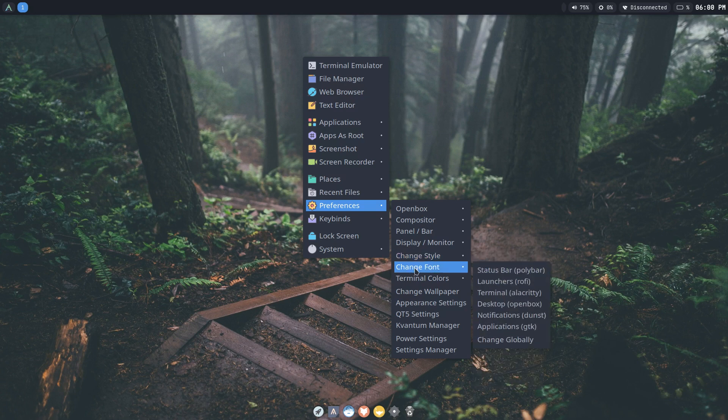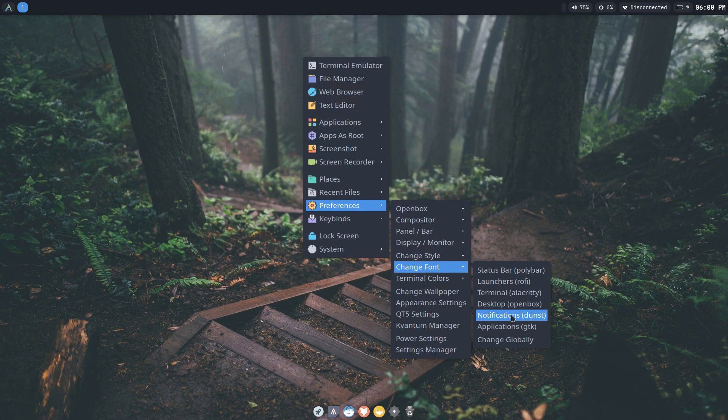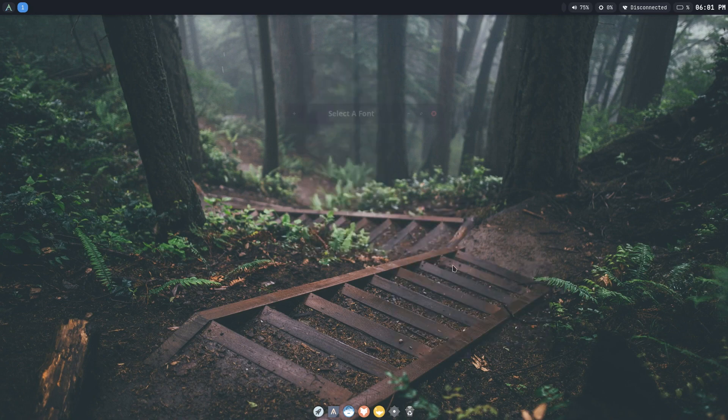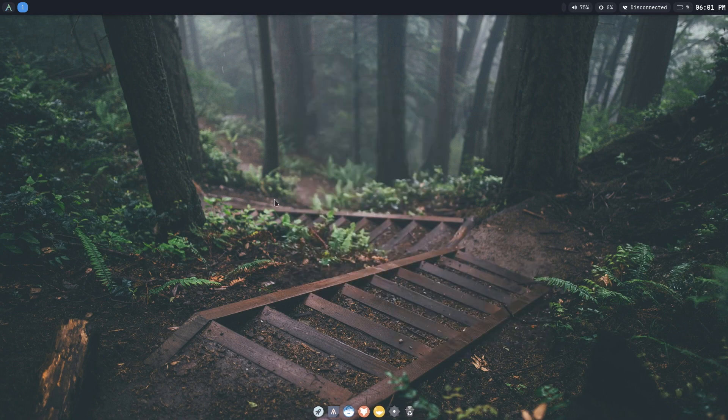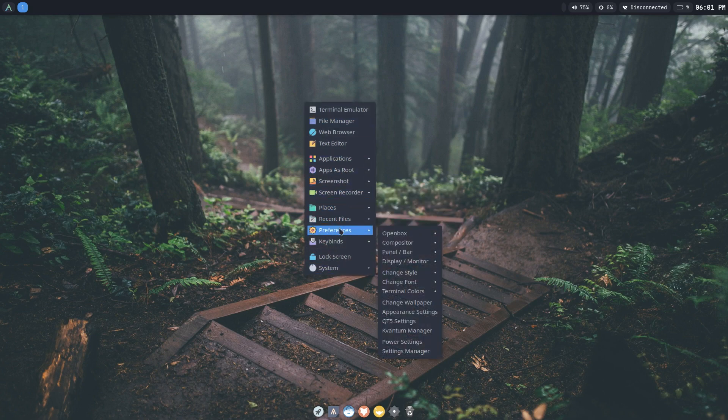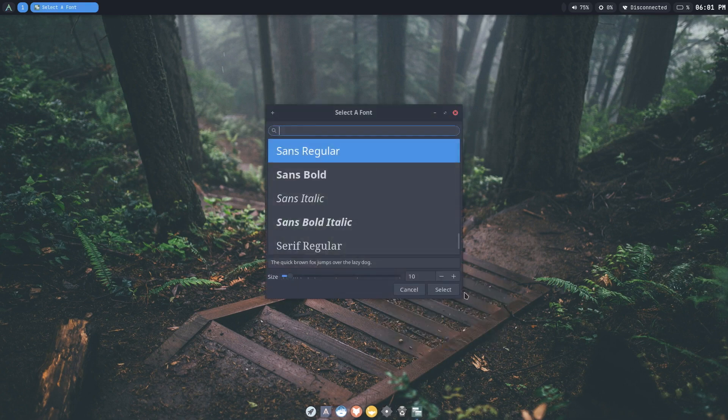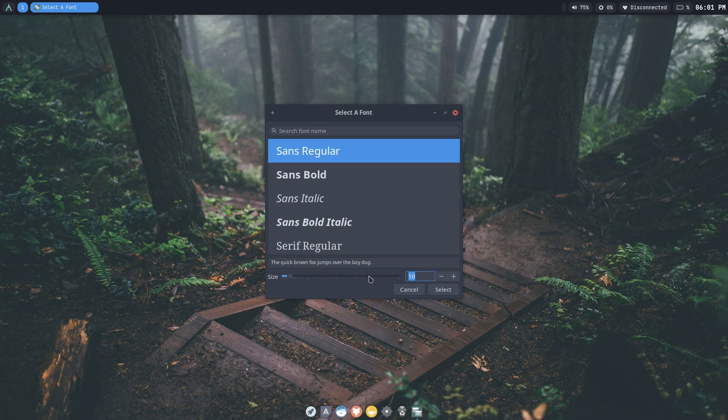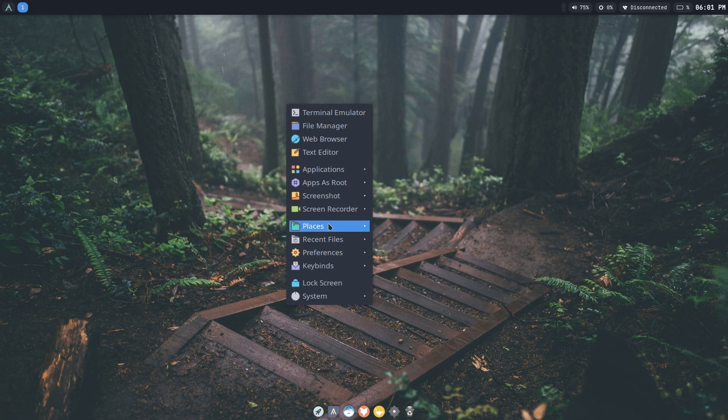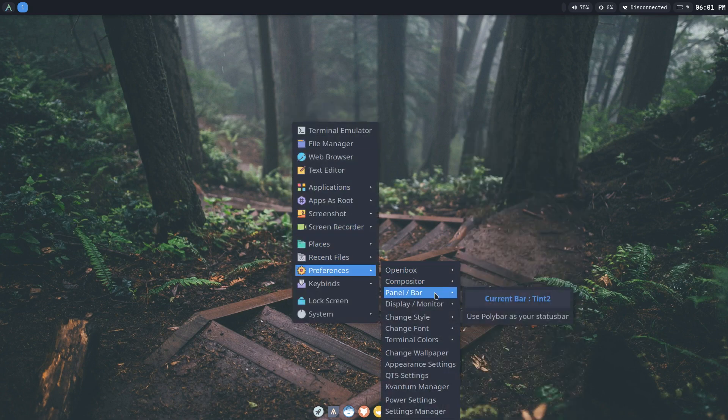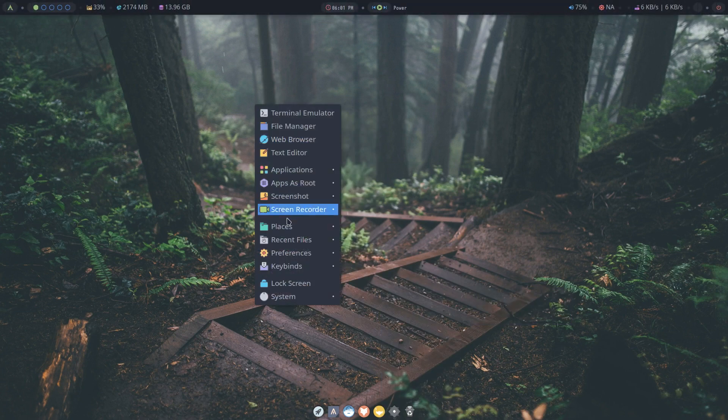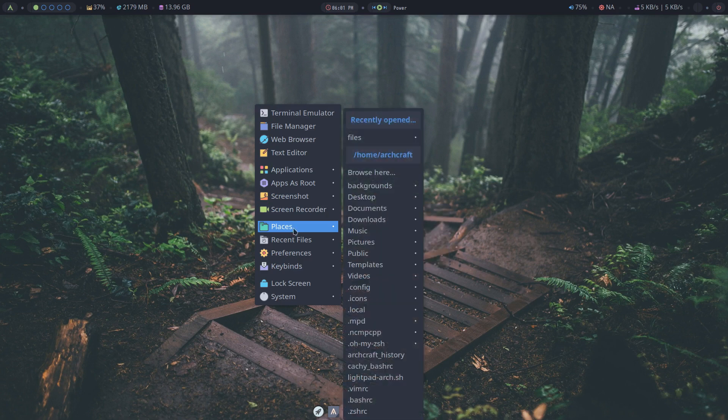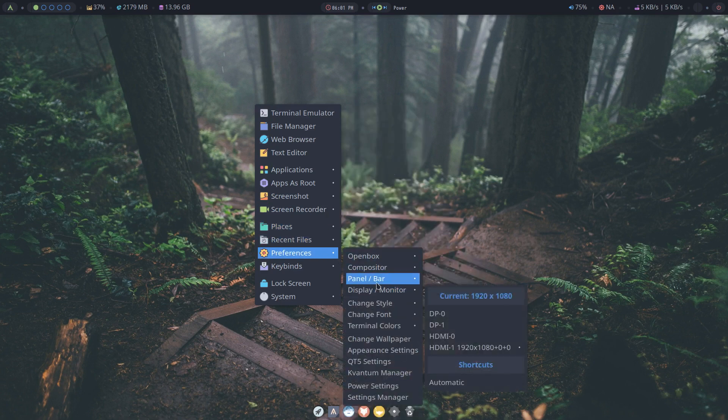Here you can change fonts so you can change fonts for for example the poly bar, rofi, alacritty, OpenBox, dunst which is the notifier and your applications or you can change it all globally. So if I change this globally I hit 12 everything changes including the file manager. You notice this menu OpenBox menu changed they all went to the one font one size but you can do it individually as well. So if I go here last time I showed you how to do it in the terminal but this is a much easier way. So click 15 and there you go it's size 15.